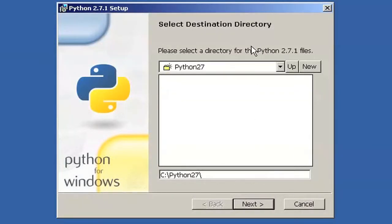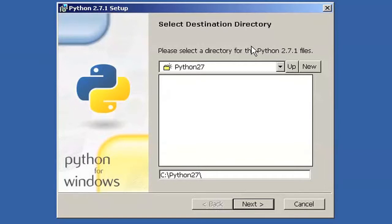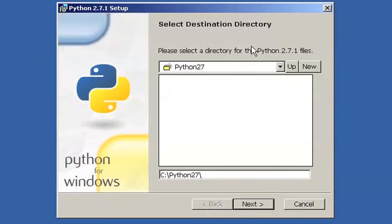The default directory is going to be Python 2.7 right on the C drive. I highly recommend you just leave it like that. Don't mess with it. That's where a lot of things are going to be expecting Python to be. If you are just crazy and cannot have a program installed into a folder directly on the C drive, then you can start messing with it. But that's outside the scope of the screencast. So I'm just going to leave the default. Click next.